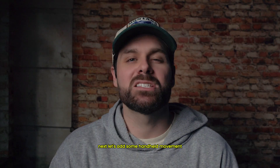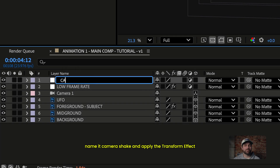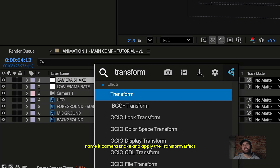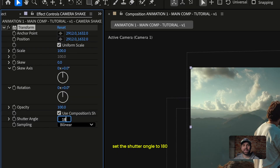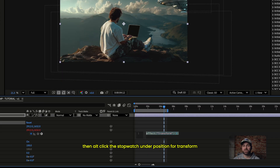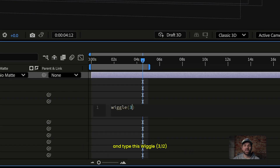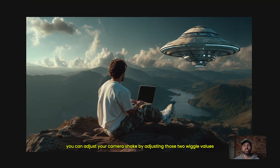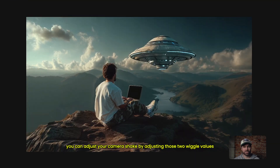Next, let's add some handheld movement. Create a new adjustment layer, name it camera shake, and apply the transform effect. Set the shutter angle to 180, which gives you proper motion blur. Then alt-click the stopwatch under position for transform and type this: wiggle(3, 12). Now you can adjust your camera shake by adjusting those two wiggle values — just enough to feel handheld without looking too chaotic.